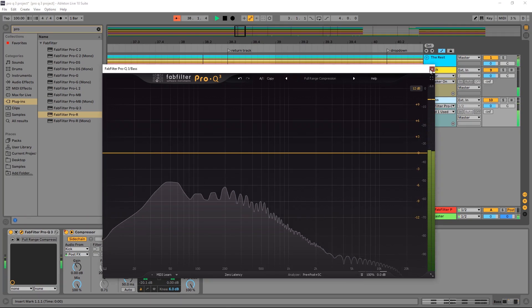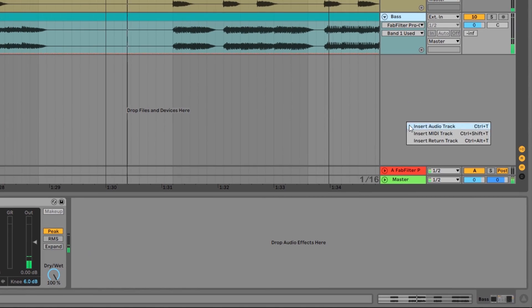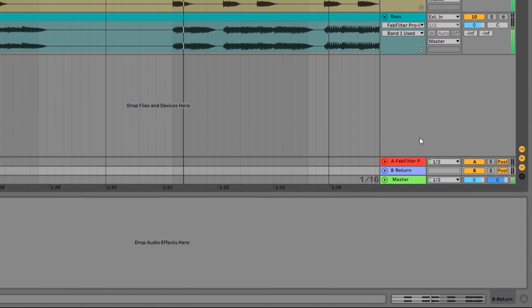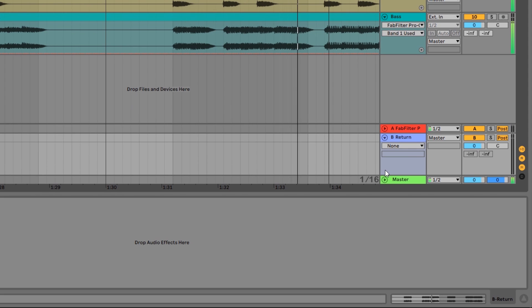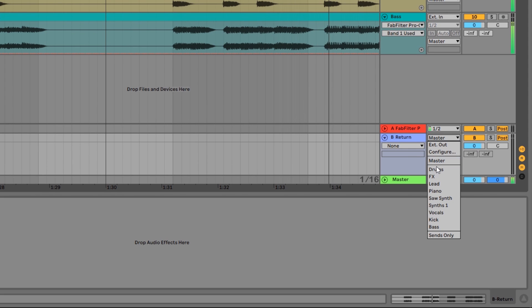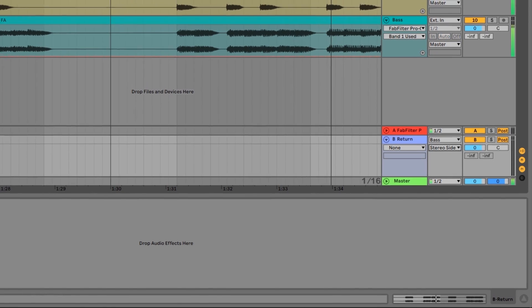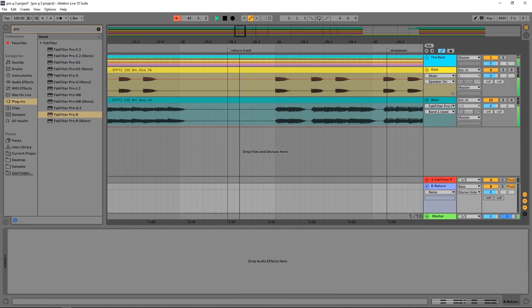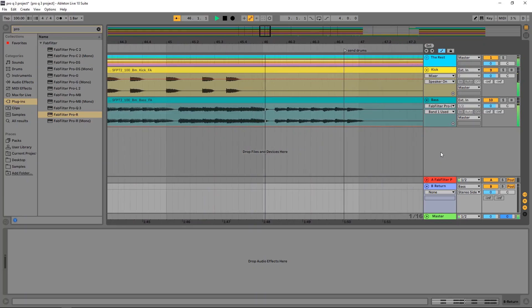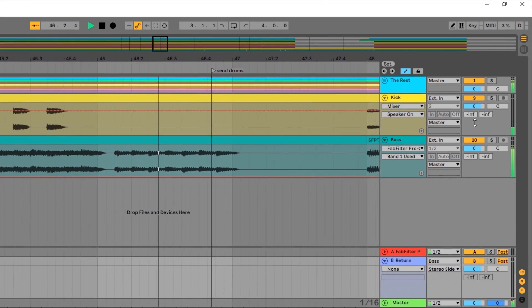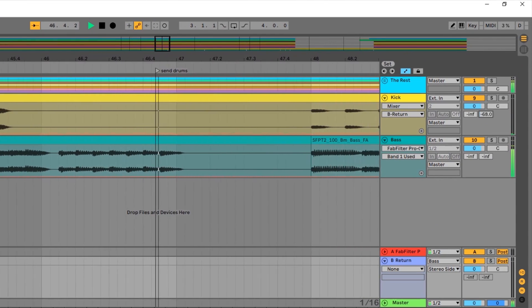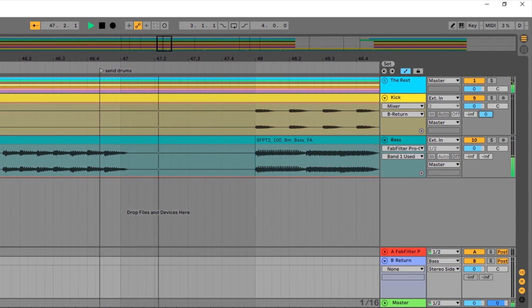So what we're going to do here is add a return track in Ableton Live, and from the audio out, I want to go into the bass track where the Pro Q3 is, and then the second drop down menu here says track in. I want to go ahead, click that, and select the Pro Q3. So now this return track's audio is going to get pumped into the Pro Q3. So what I want to do is send my drums 100% into that return track using the send knob here.